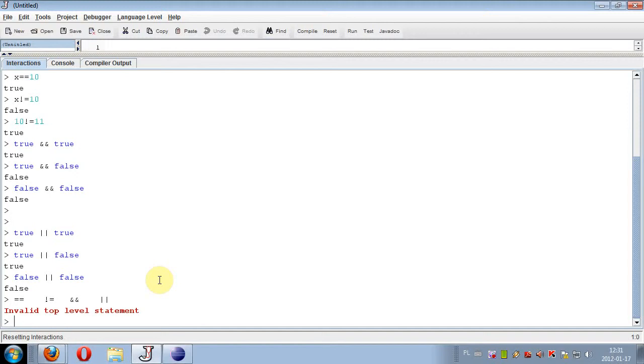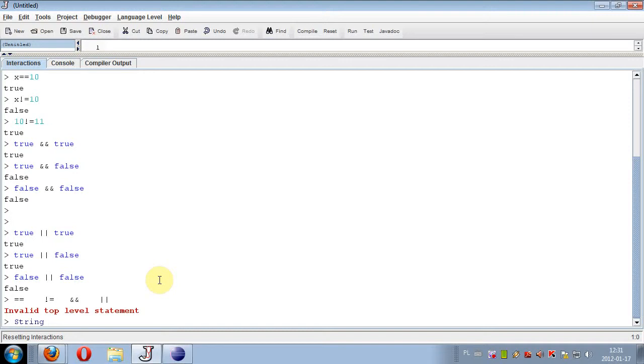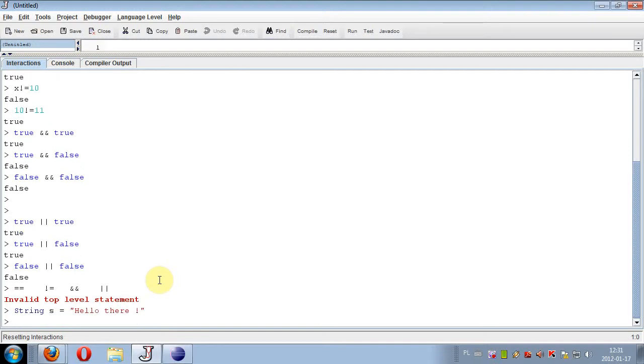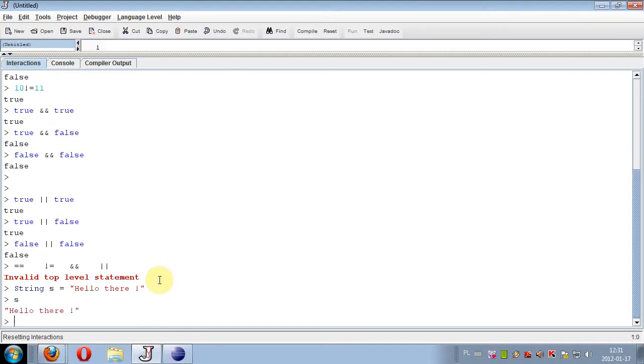I was talking about character type of variable, but much more often we use string type, which is not primitive type but reference type. String is an object, but we declare a string variable in standard way. So we can declare string S equals to "hello there" for example, and we can display later this string by system.out.println.